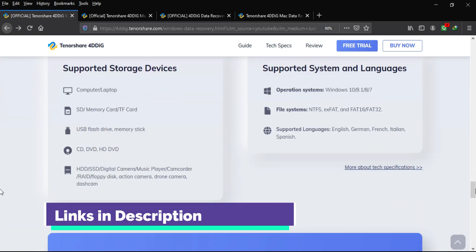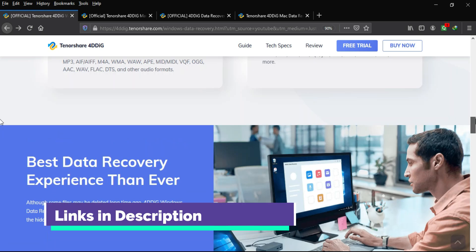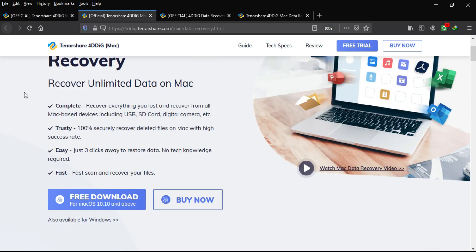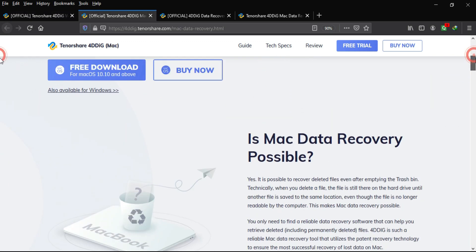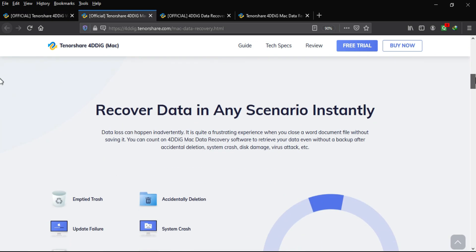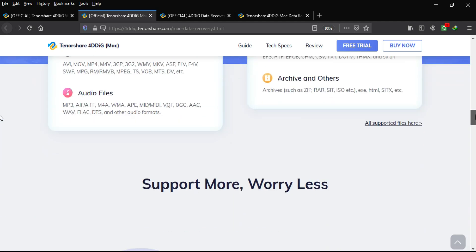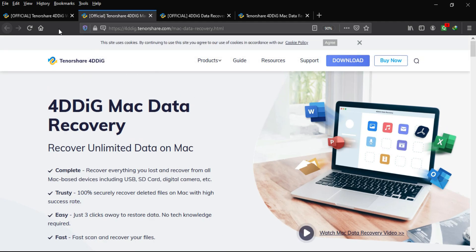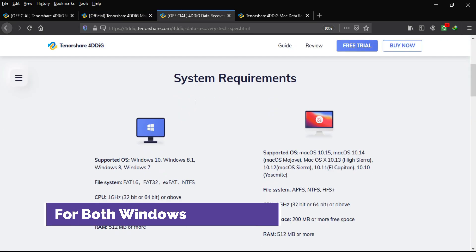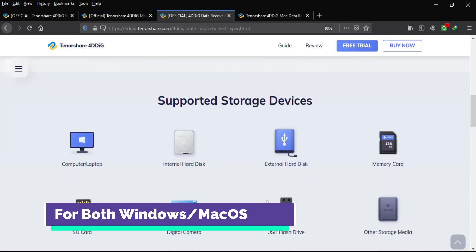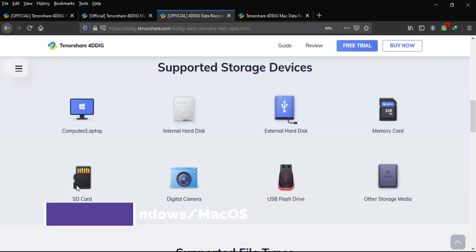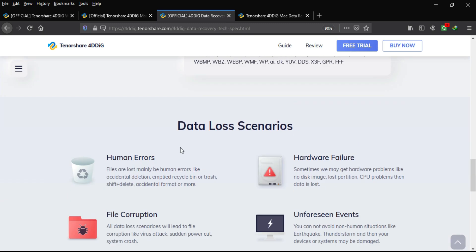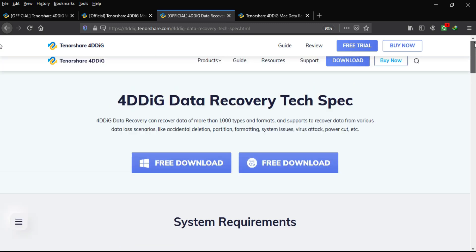This tool is very helpful if you accidentally deleted your files, your system crashed, you formatted your hard drive, or an antivirus attack deleted your files — you can recover everything very easily. The tool is available for both Windows and Mac OS. You can check the description link for downloads and other information about the website.